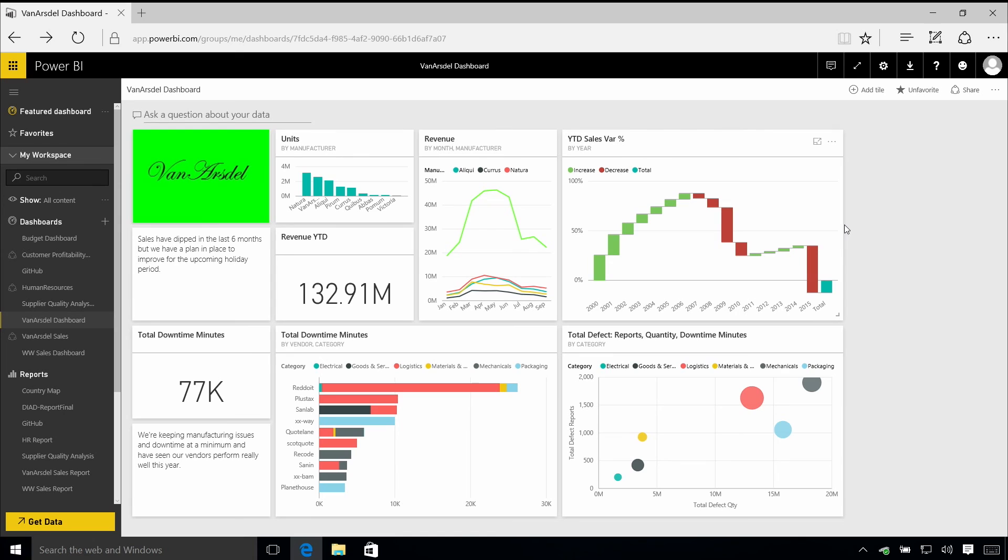The dashboard is the top level concept within Power BI. Here you can see I've got a set of different data that comes from a range of different places visualized in a few different ways.